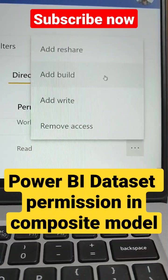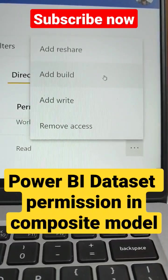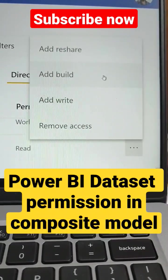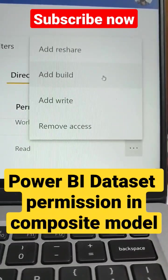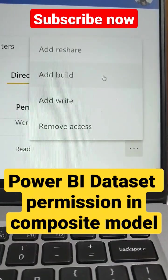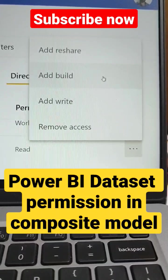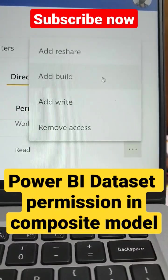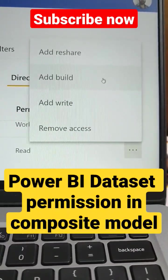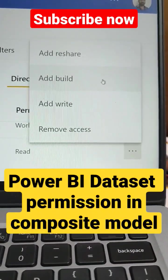If you want to know more about composite models, please go and check out that video link in the description below. Thanks for watching. Subscribe for more details.